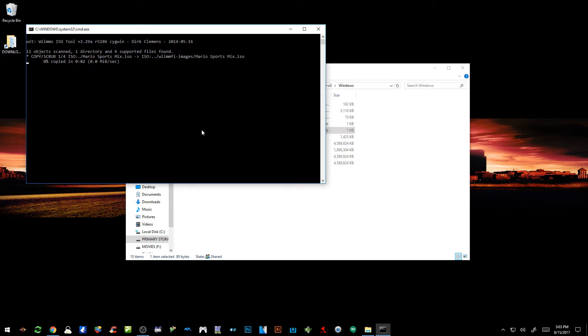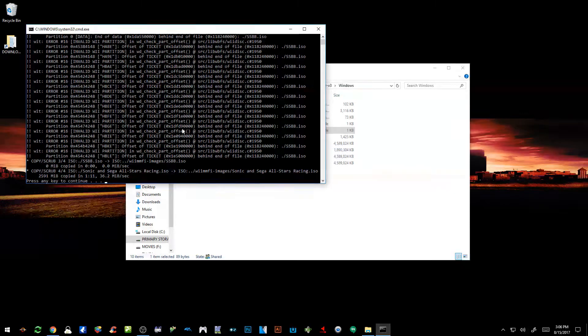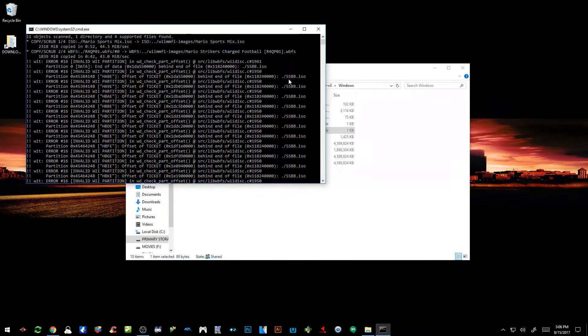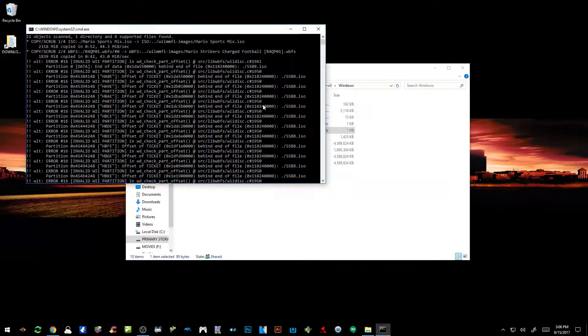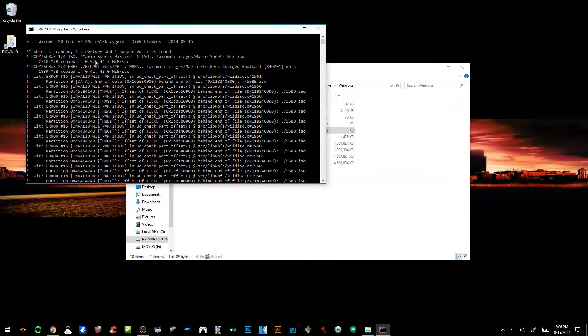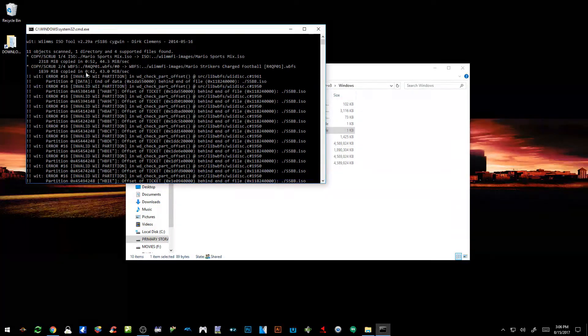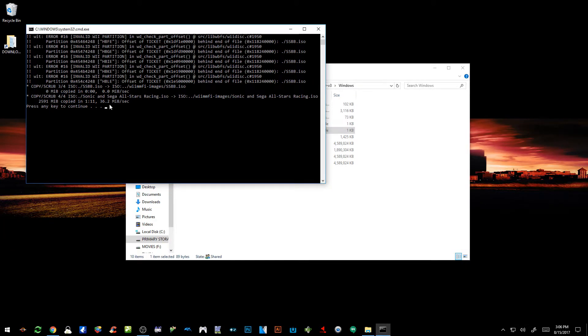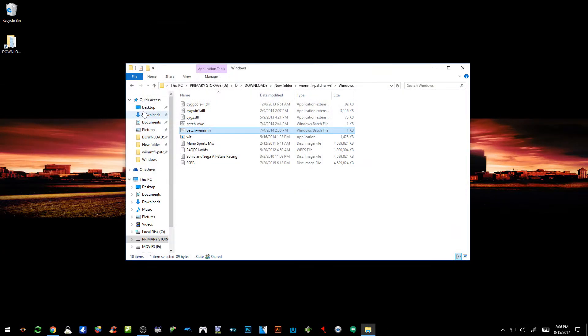Alright, so it looks like it's just about done finishing this thing. But what I'm noticing here is I got quite a few errors for my Super Smash Bros Brawl ISO. I have to look into that, we won't focus on that in this tutorial. But as you can see right here, Mario Sports Mix finished just fine, then we got our Strikers Charged Football finished just fine, and then our Sonic Sega finished just fine. So all we're going to do is hit the space bar.